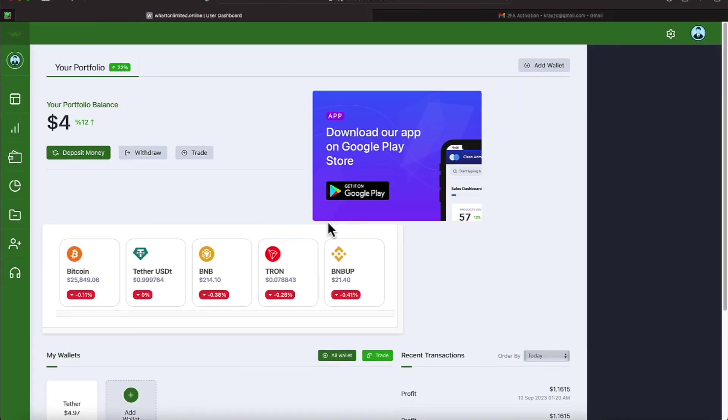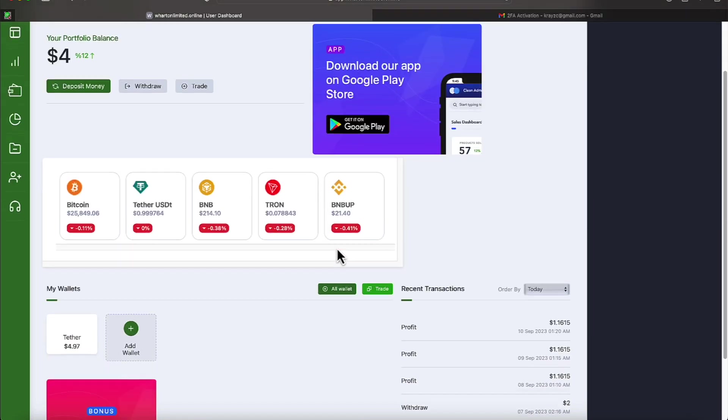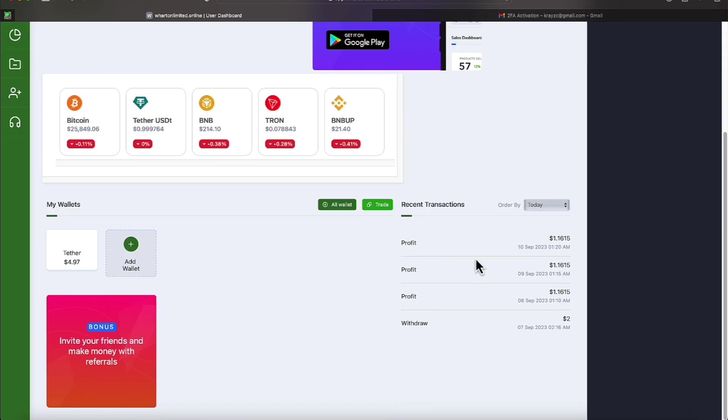Okay team, let's proceed to look at Wharton. And as you can see everyone, we're doing what it's been doing. It's been making us $1.1615 consistently. So we come over here and look. There's our $1.1516. And we did a withdrawal a few days ago.